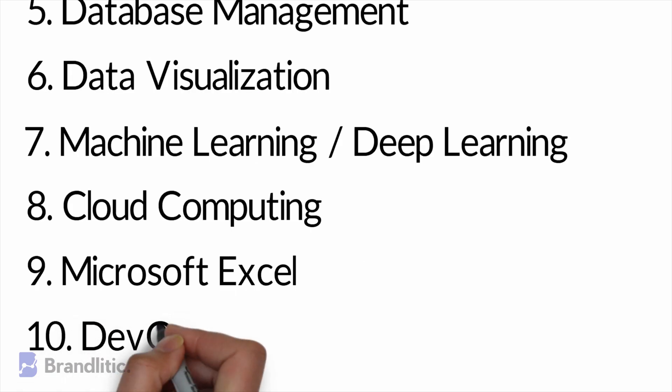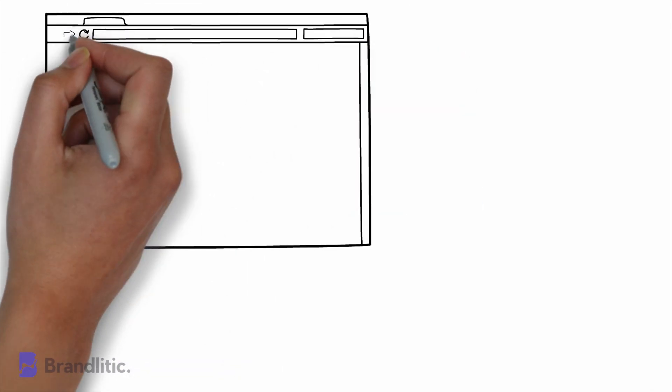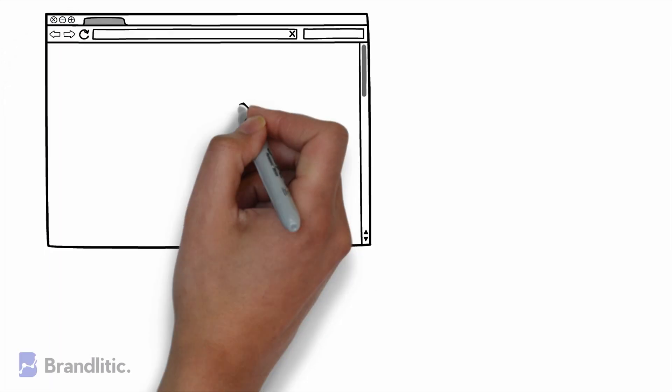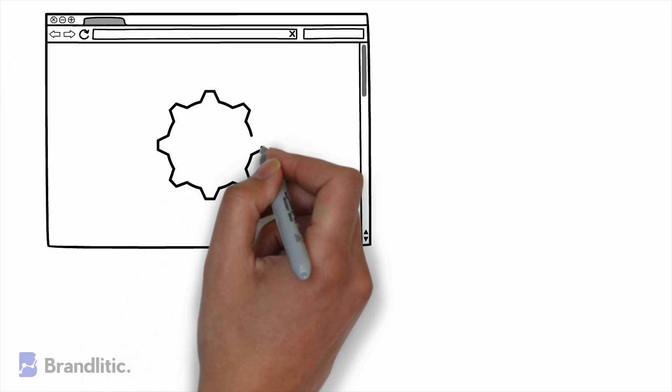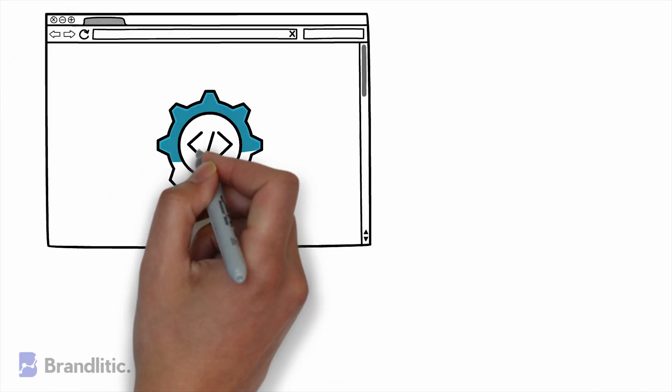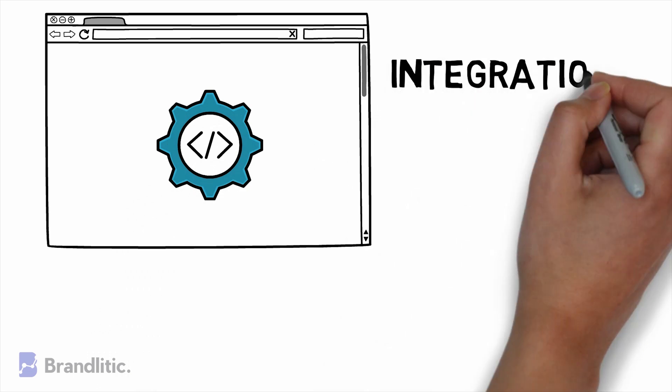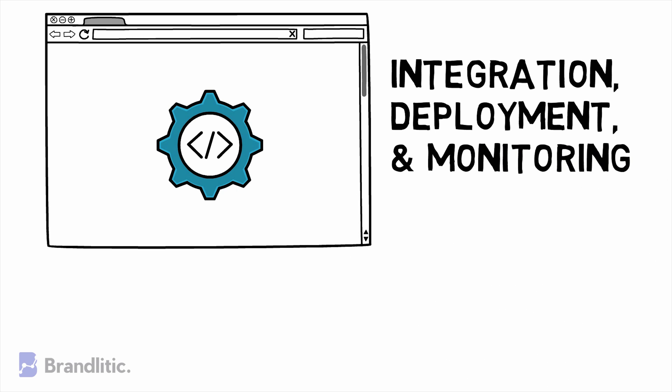10. DevOps. For those who don't know, DevOps is a set of methods that combine software development and IT operations and aims to shorten the development lifecycle of a product. As a data scientist, you will manage information infrastructure with the DevOps team by continuously integrating, deploying, and monitoring the data that the company receives.